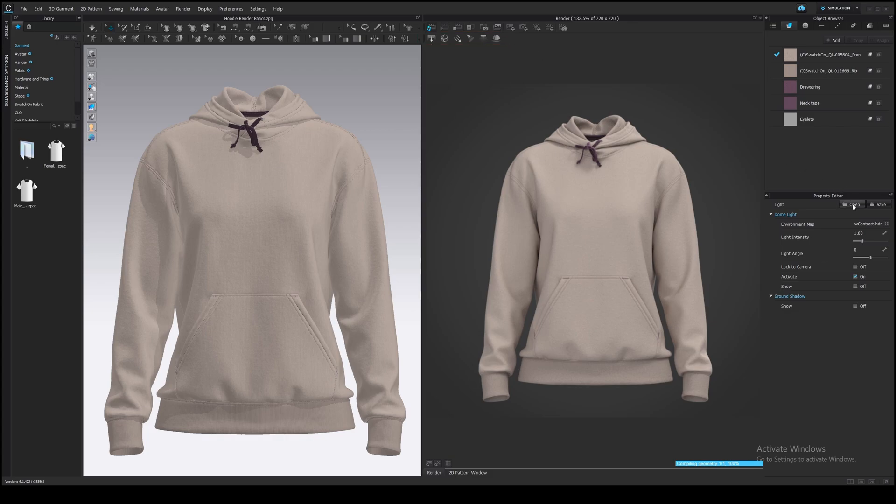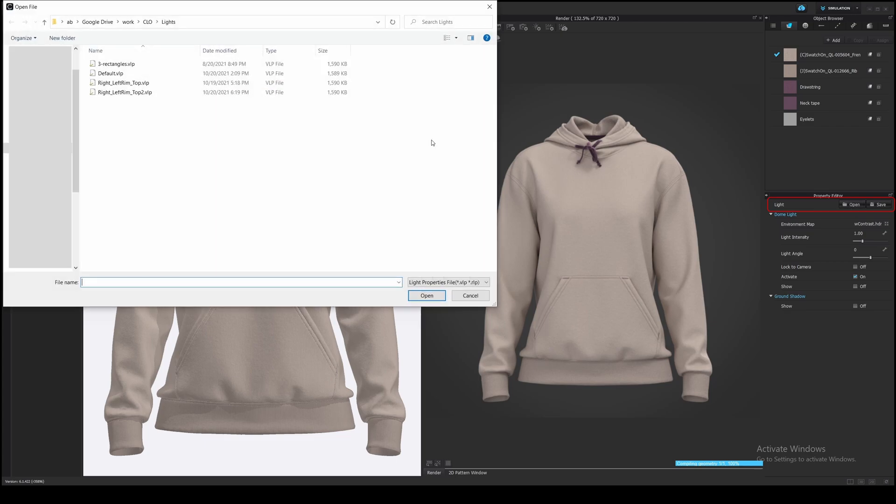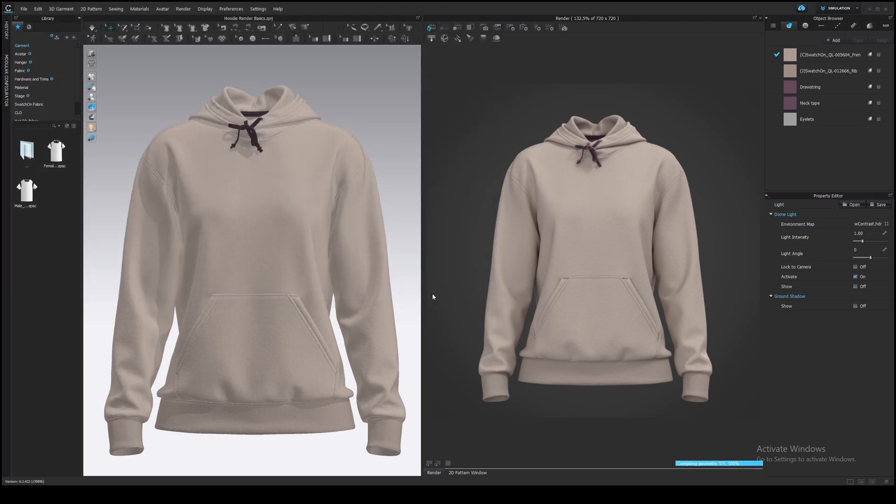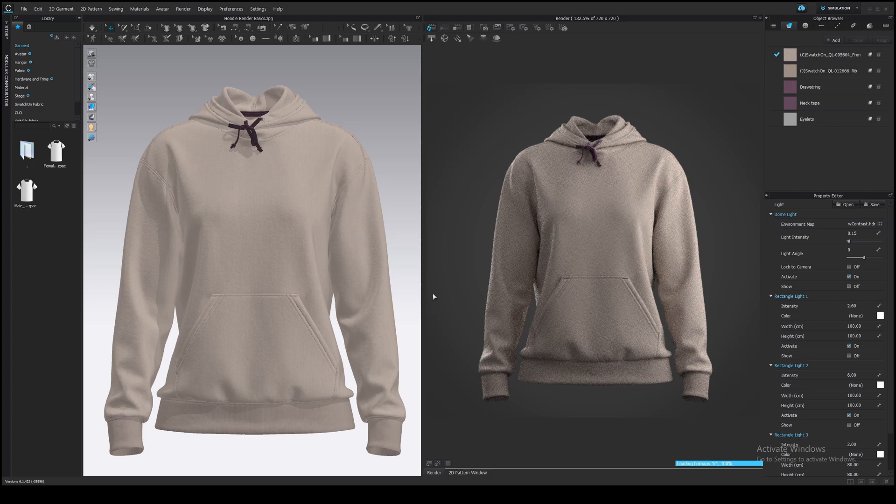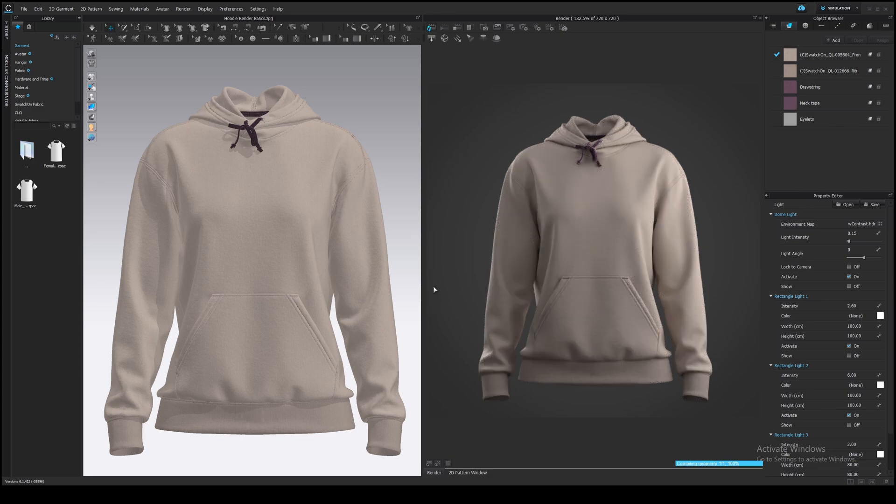I've created custom lighting earlier, so now I will open it here with this open button. Here we go. The image looks a bit interesting now.